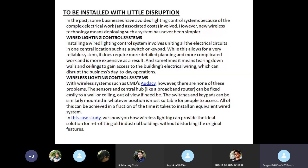Sometimes it means tearing down walls and ceilings to gain access to the building's electrical wiring, which can disrupt the business's day-to-day operations. To overcome this problem, the wireless lighting control system comes into the market. With a wireless communication system, there are none of these problems. The sensors and central hub, like a broadband router, can be fixed easily to a wall or ceiling out of view. The switches and keypads can be similarly mounted in whatever position is most suitable for people to access, and all of this can be achieved in a fraction of the time it takes to install an equivalent wired system.